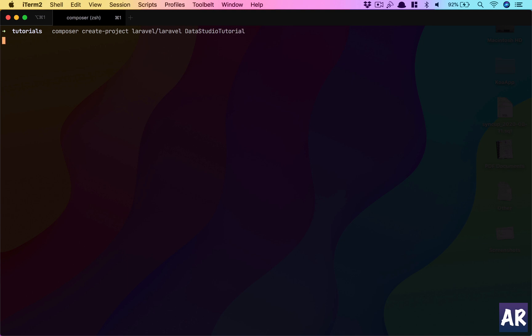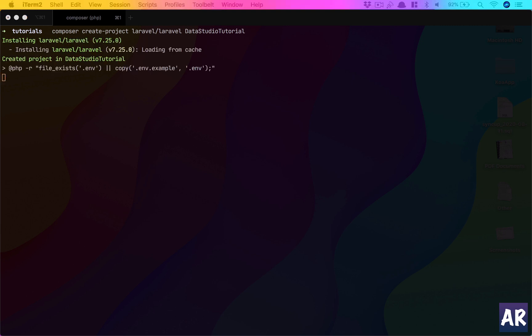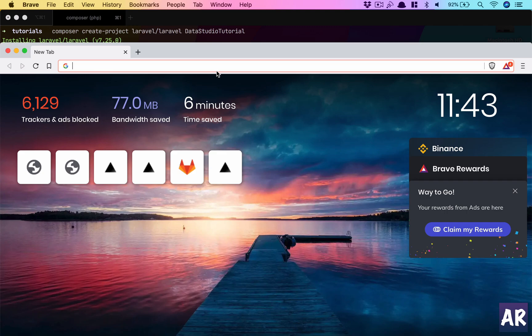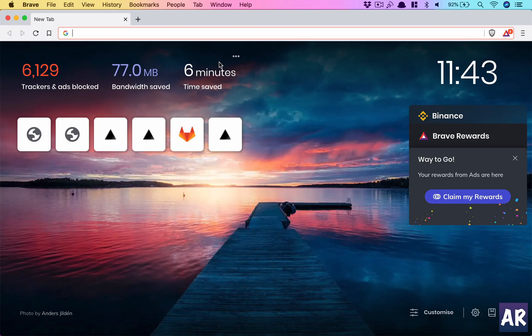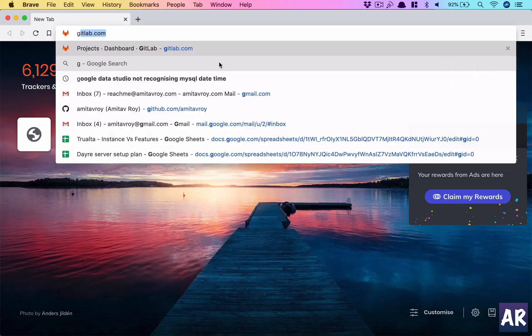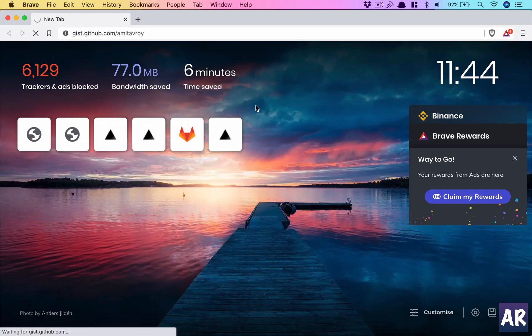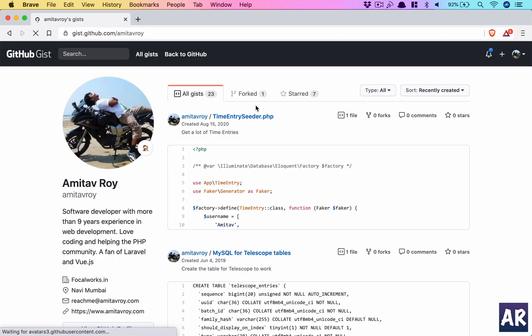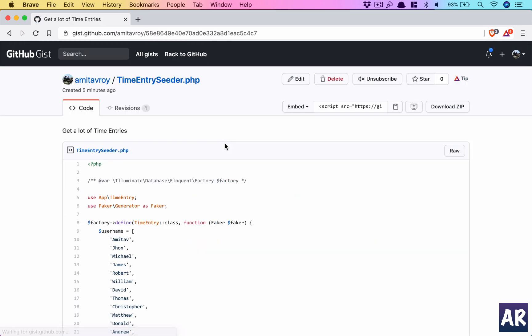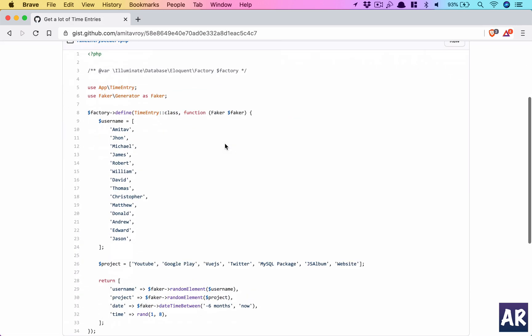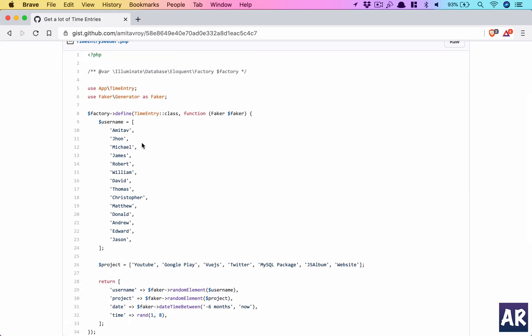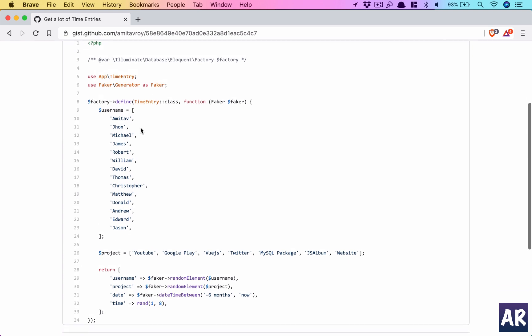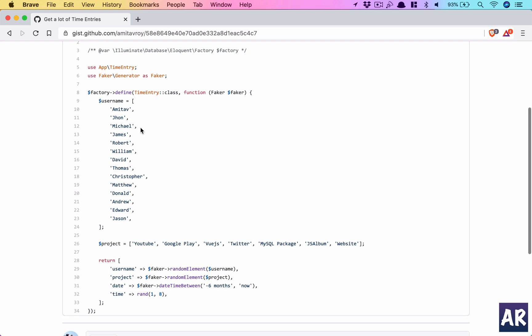While this is downloading, I want to tell you we're going to use a seeder which can generate a lot of sample data. Let me open up a gist I just created.